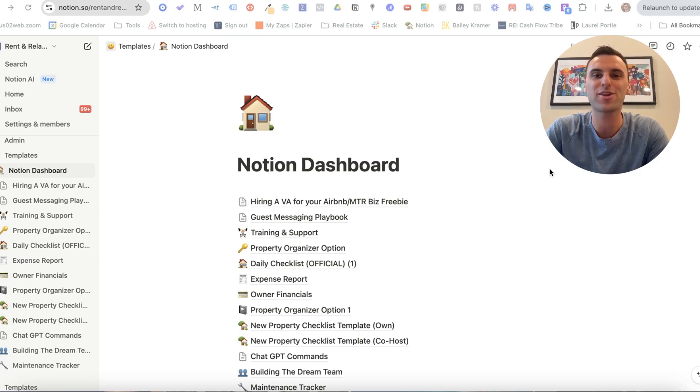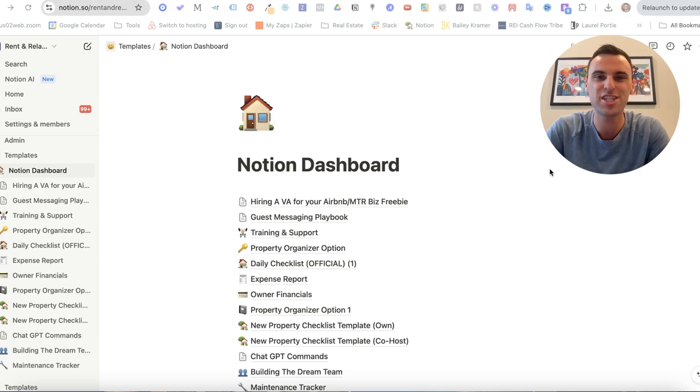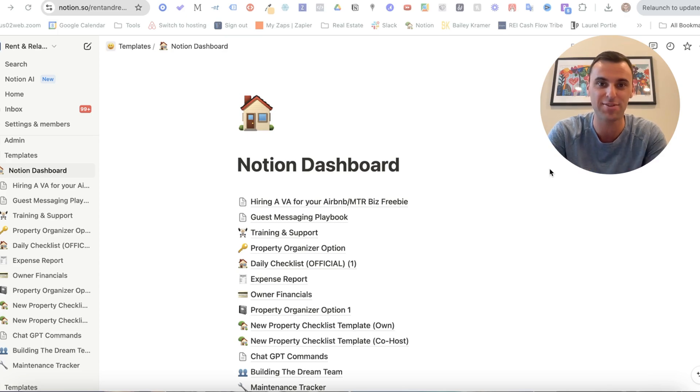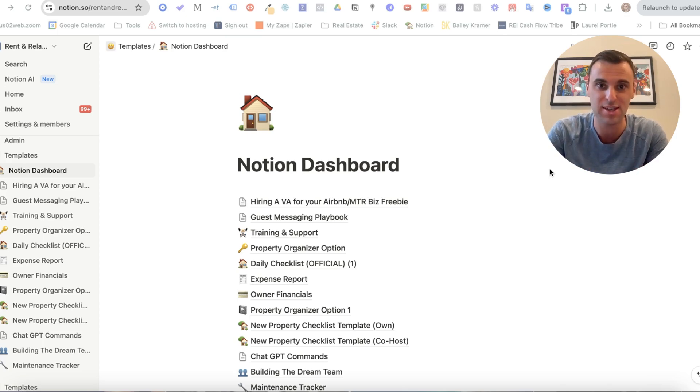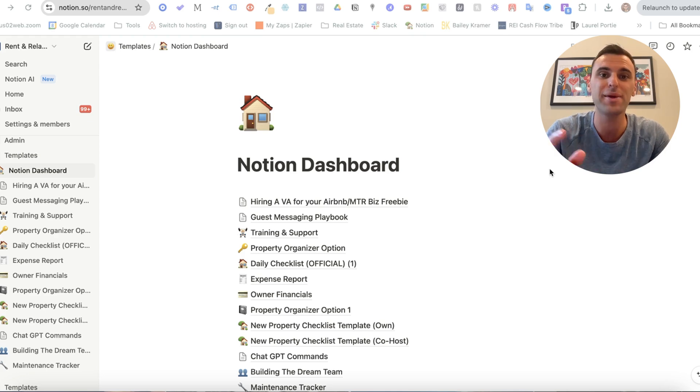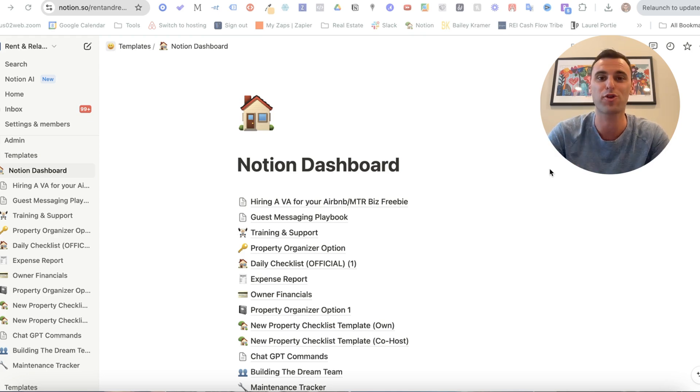What's going on everybody and welcome back to the channel. My name is Bailey Kramer and in this video I'm going to show you behind the scenes of how I run my Airbnb business and everything you need to have in place if you're going to be hiring a virtual assistant. So without further ado, let's go ahead and jump in.